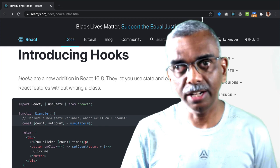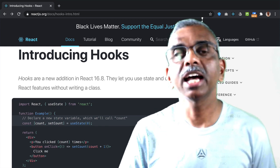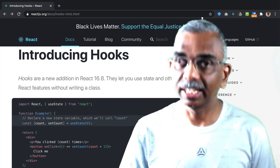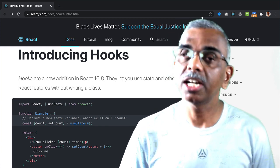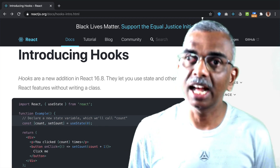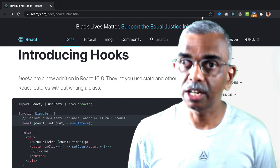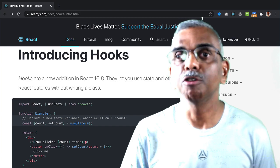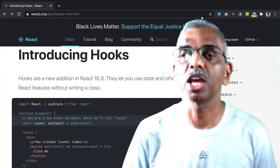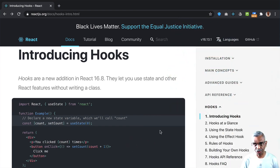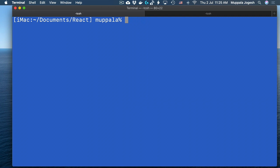Let's understand the use of hooks by looking at an example where we will turn a couple of class components into functional components that make use of hooks to achieve exactly the same purpose. To get you started, let's go to a convenient location on our computer.